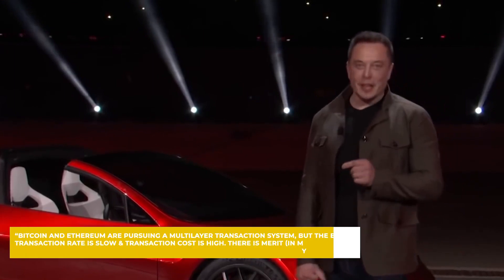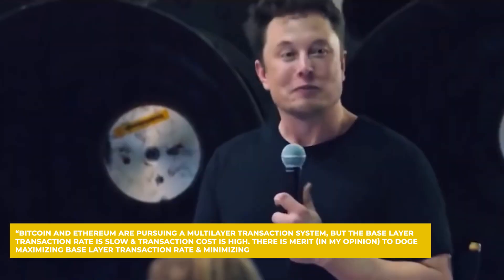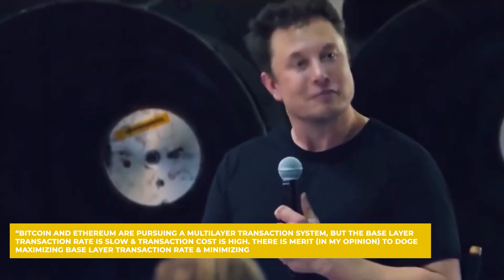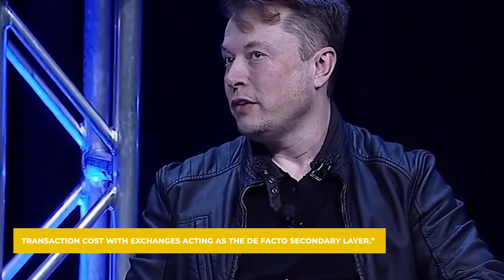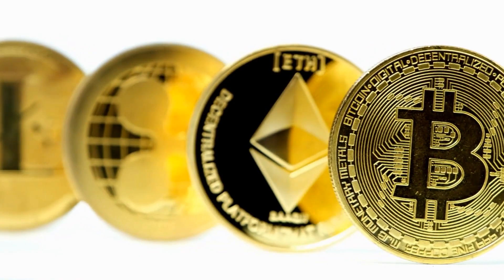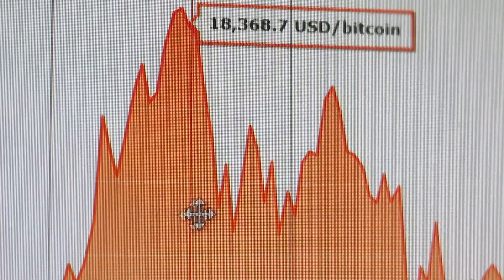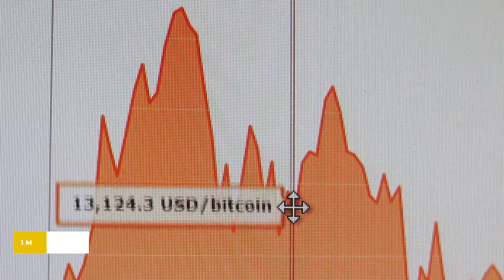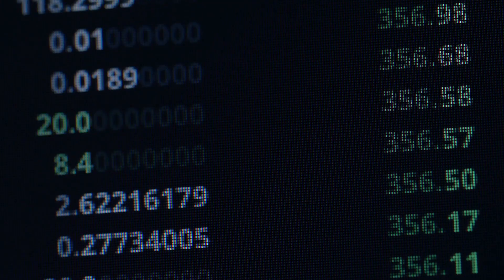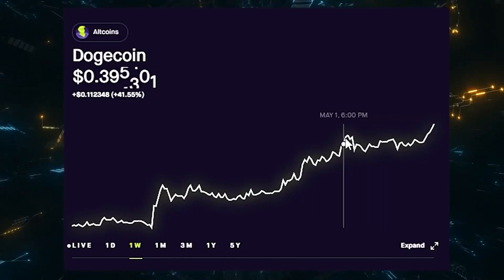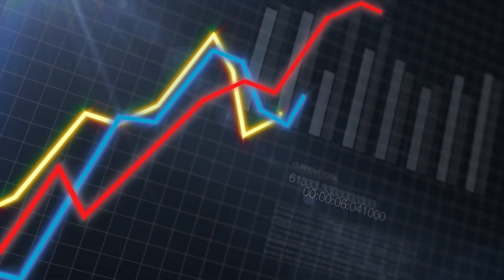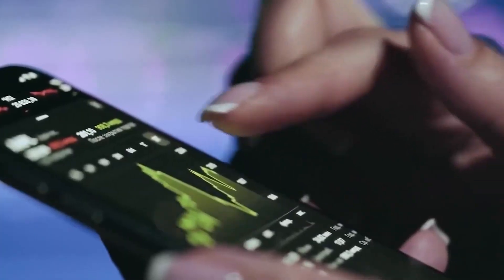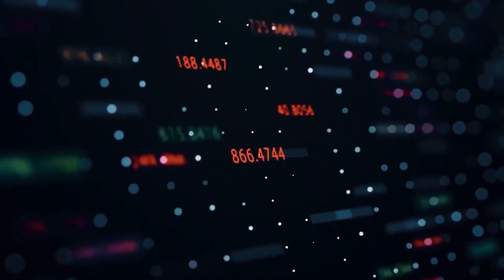According to Elon Musk, Bitcoin and Ethereum are pursuing a multi-layer transaction system, but the base layer transaction rate is slow and transaction cost is high. There is merit, in my opinion, to Doge maximizing base layer transaction rate and minimizing transaction cost with exchanges acting as the de facto secondary layer. Indeed, not only are Bitcoin and Ethereum the most popular cryptocurrencies, but they are also the slowest. Bitcoin, for example, can take anywhere from 1 minute to 60 minutes or even a day or two to get confirmed. That is a pretty long time for the largest cryptocurrency in the world, and now it appears that Dogecoin might even have beaten it in this regard. One of the proposed upgrades of Dogecoin will see the network reduce the fees and make it more affordable to users. The other one will add some features to remove bugs that open the chain to vulnerabilities.